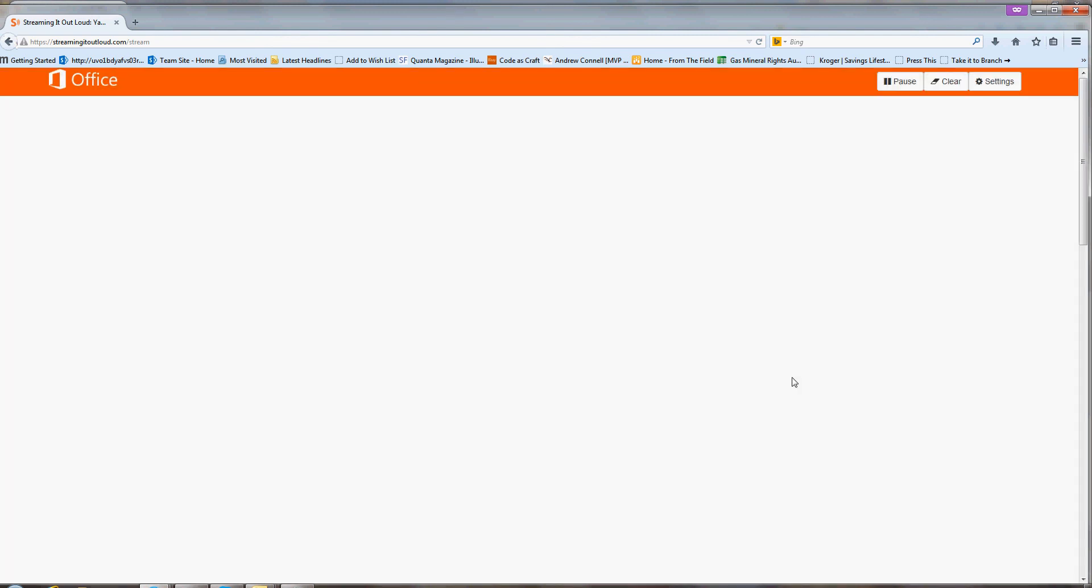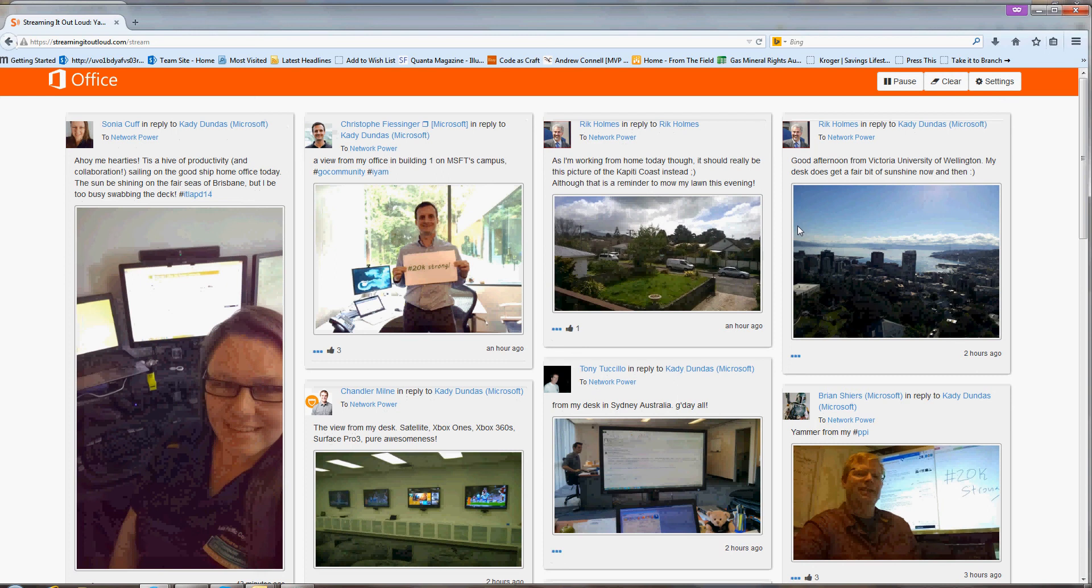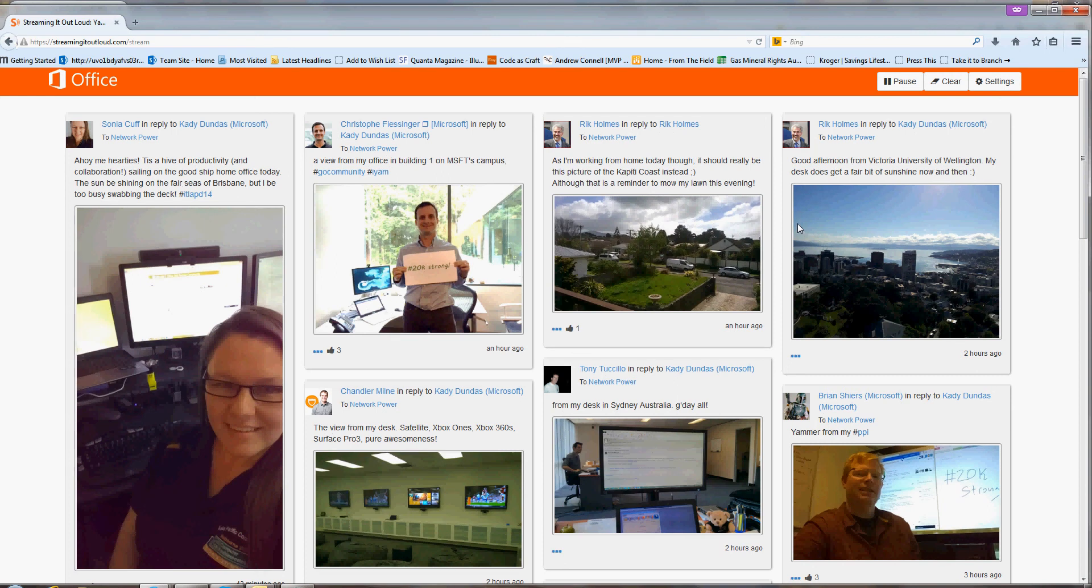We found that it's really productive to have this kind of a streaming it out loud application in break rooms for different events, for Yam Jams, for having team screens in meeting spaces.